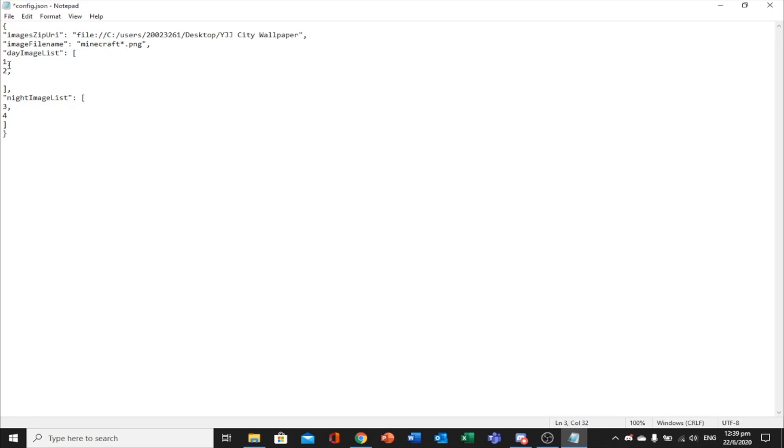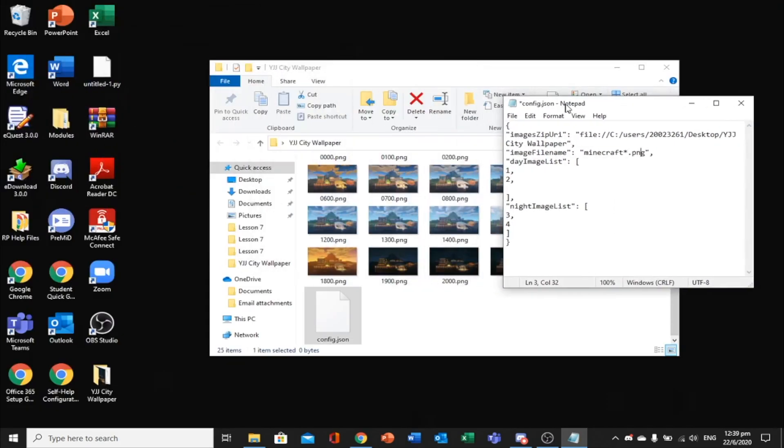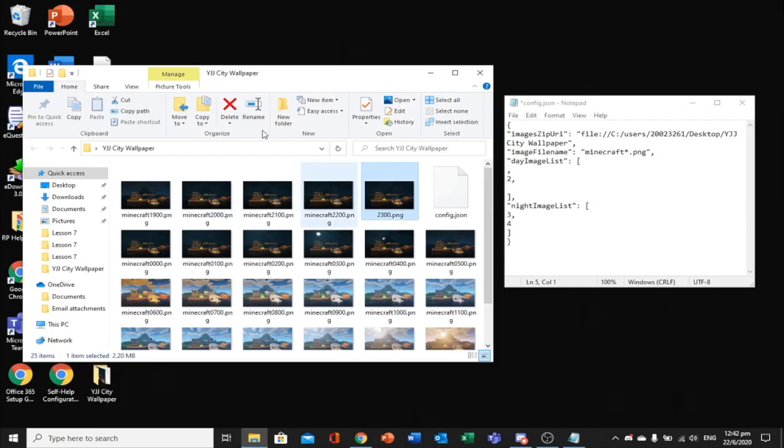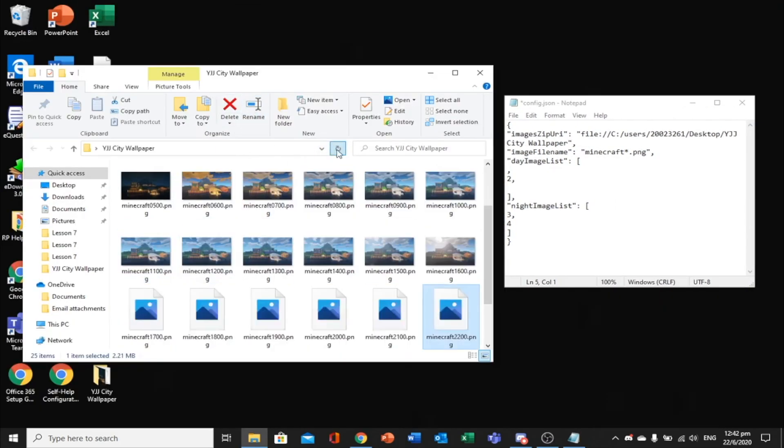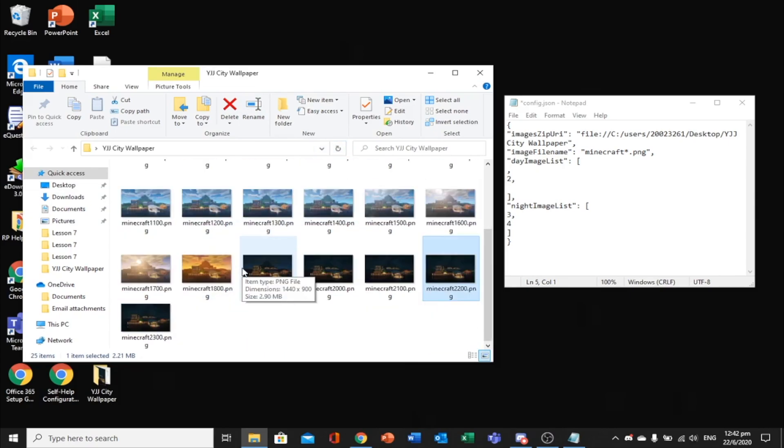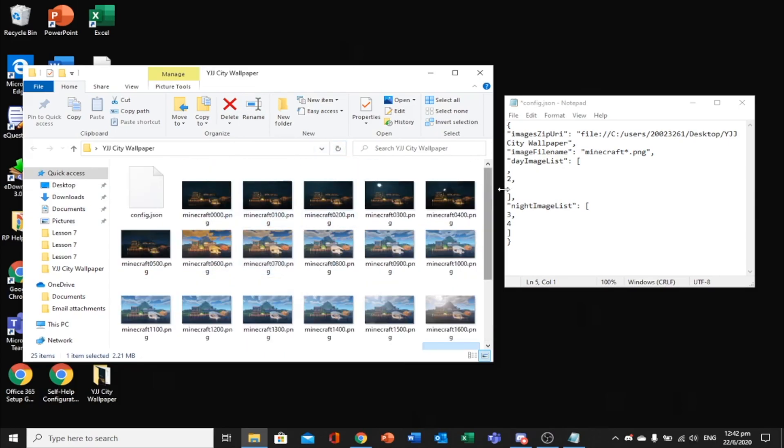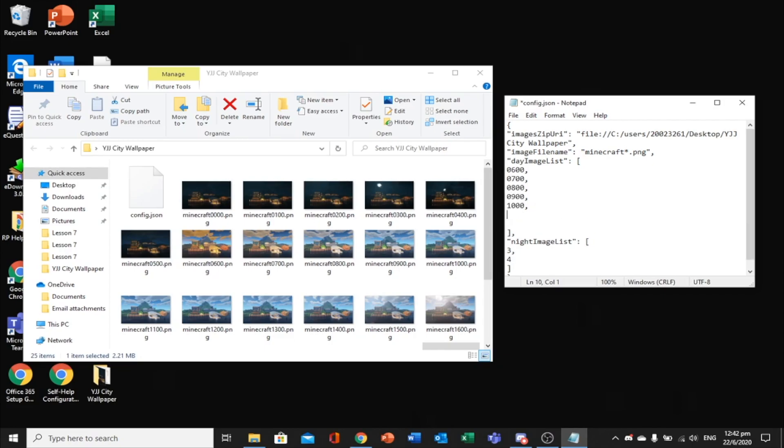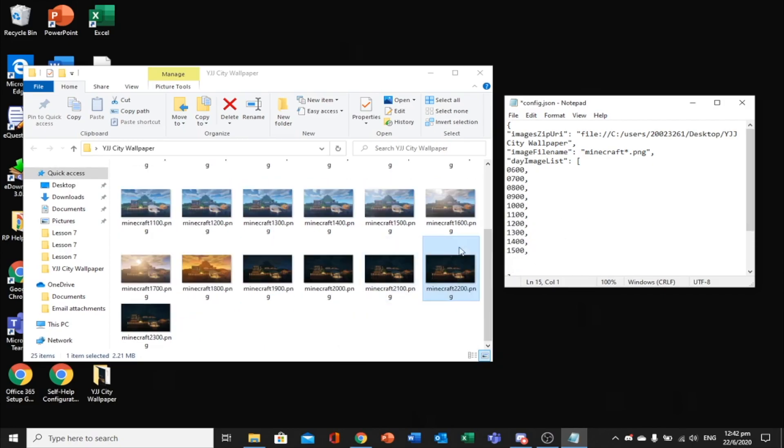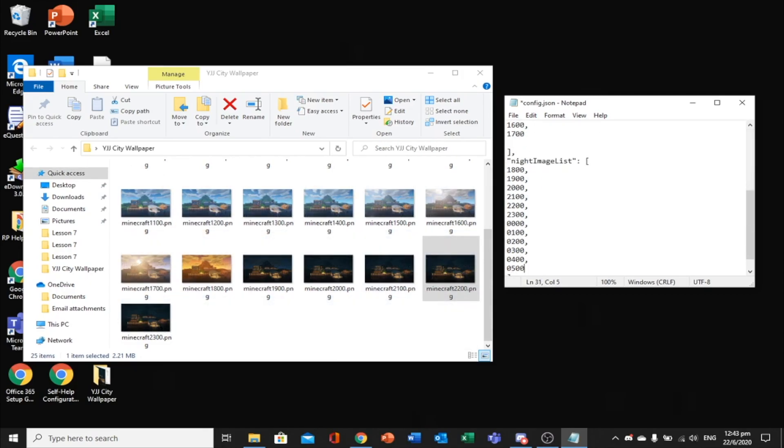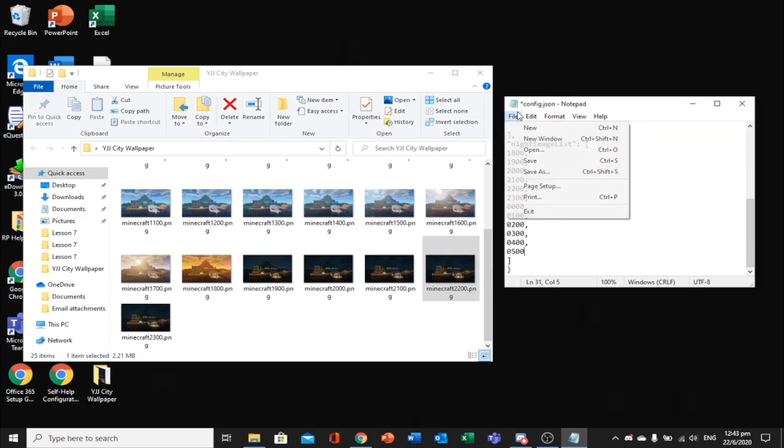Since I started my image file name with minecraft, I just put minecraft asterisk.png in there. Remember the asterisk. Then, change the day image list and night image list with your images. You can put 6am to 5pm for day and 6pm to 5am for night. When you are done, save the file as a JSON file.